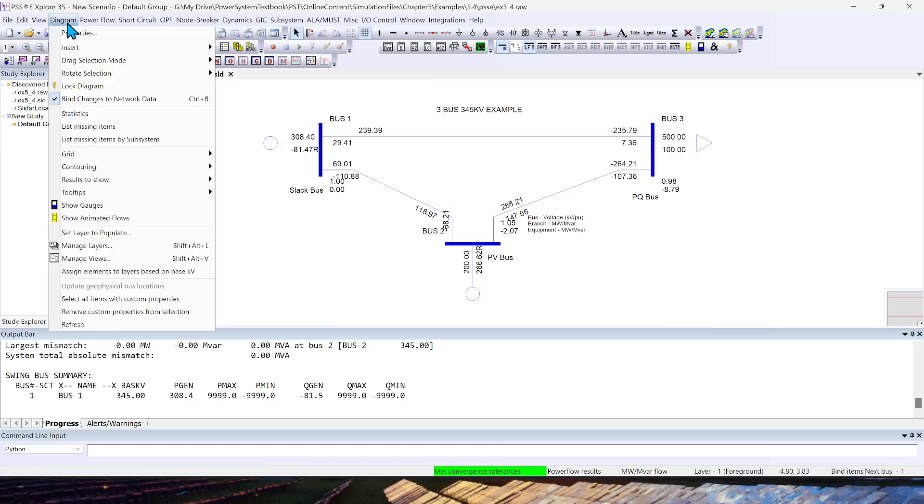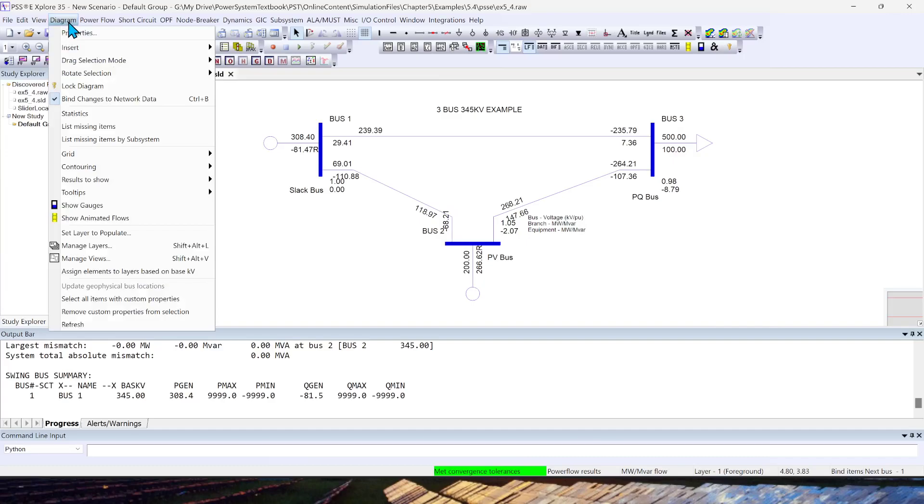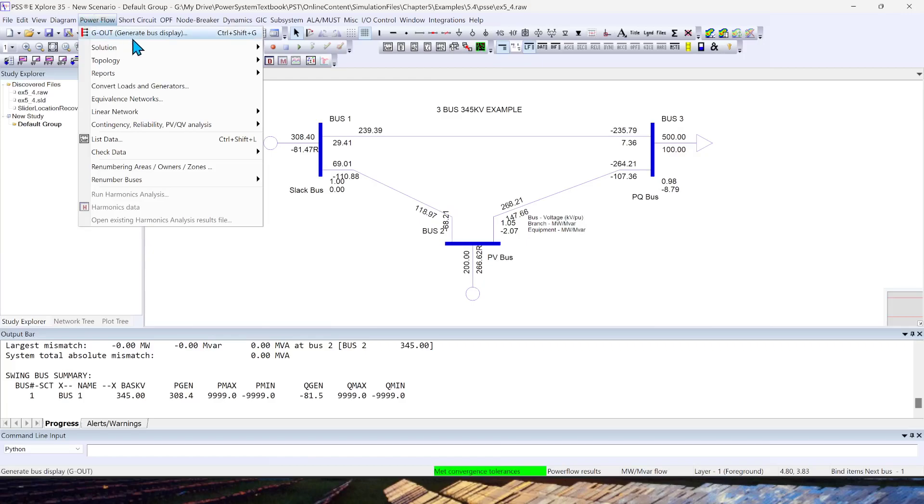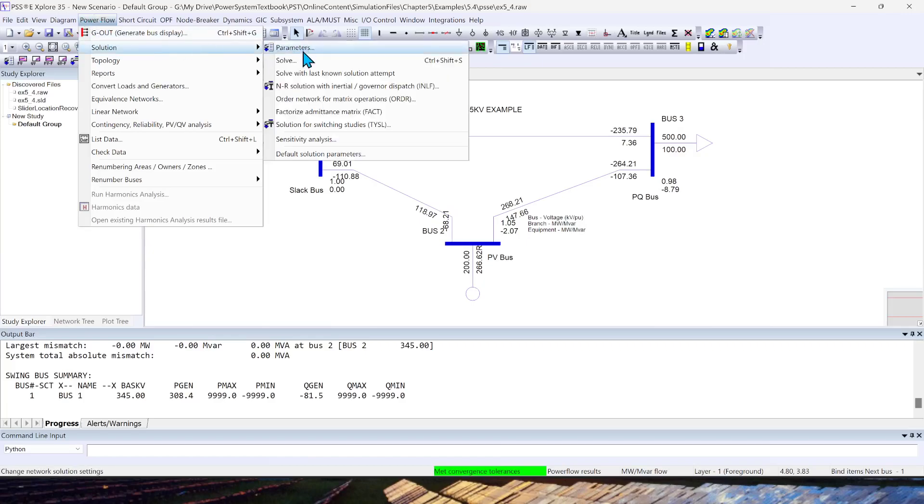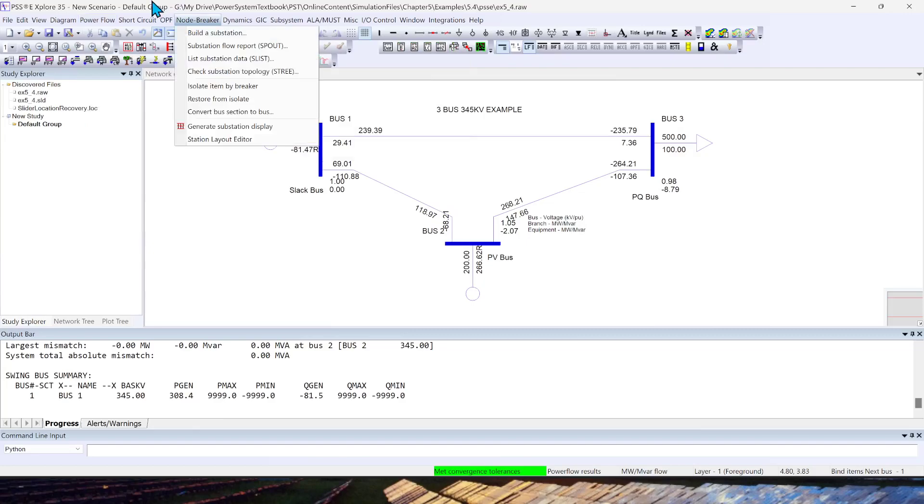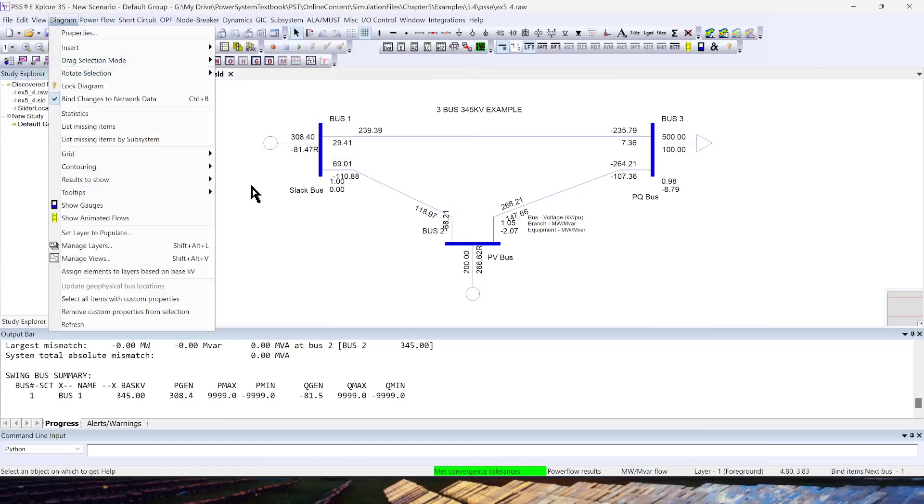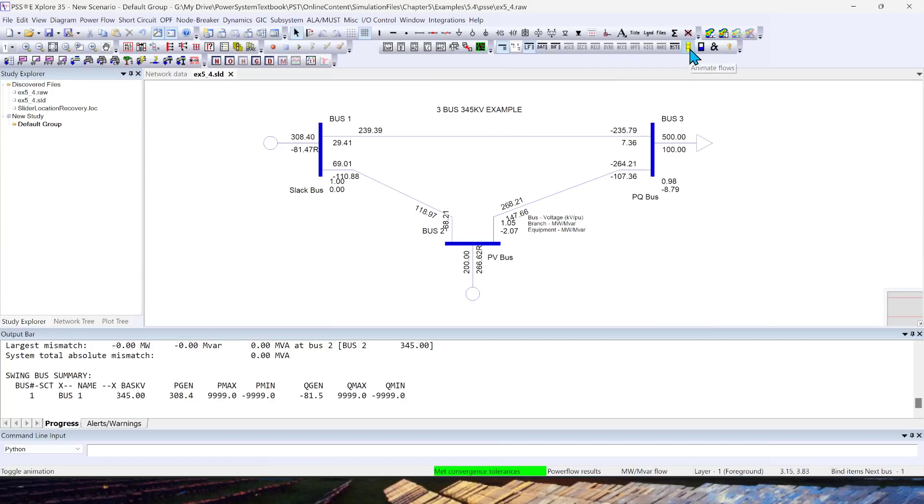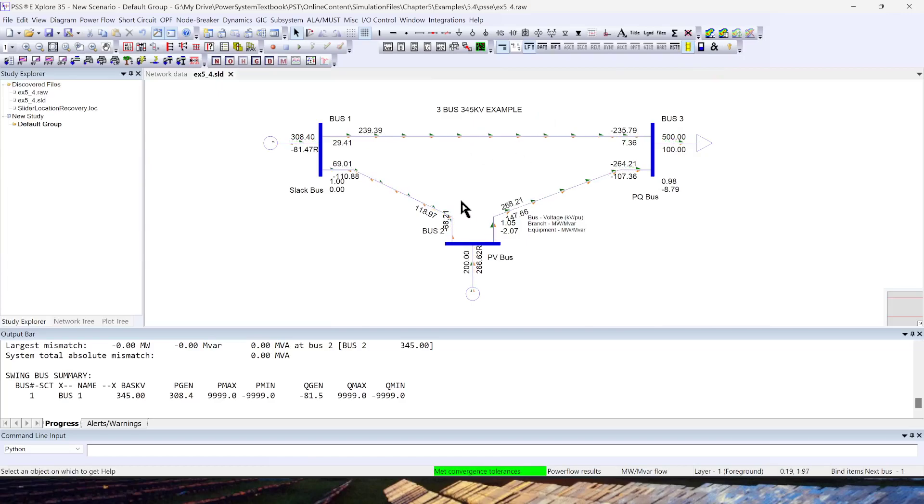For DC power flow, it's another different approach and method. I will cover in a separate video. So for AC power flow, you have Power Flow menu option, Solution, Solve, or you can use the shortcut button over here. And to animate the flows, you need to use this yellow ribbon. Just select that and you will see the animated line flows.